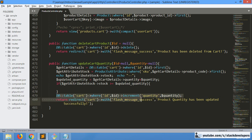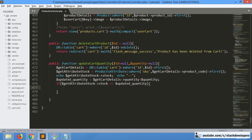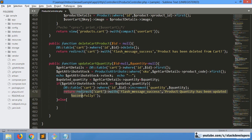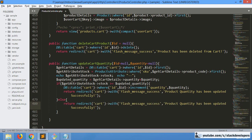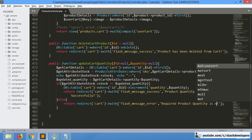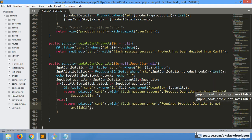If the stock is available, we are going to add this quantity in the cart table. Otherwise, in the else block, we will return an error message back to the shopping cart page. We will show an error message like 'Required product quantity is not available'. Very simple.